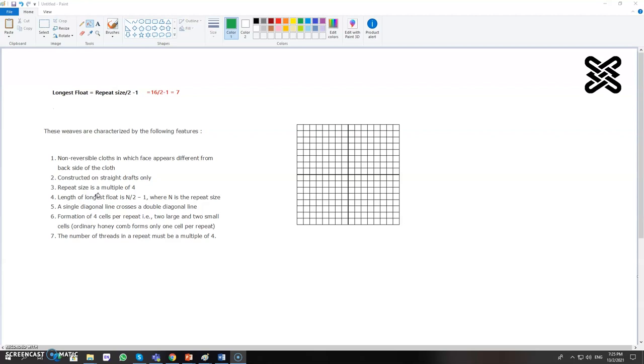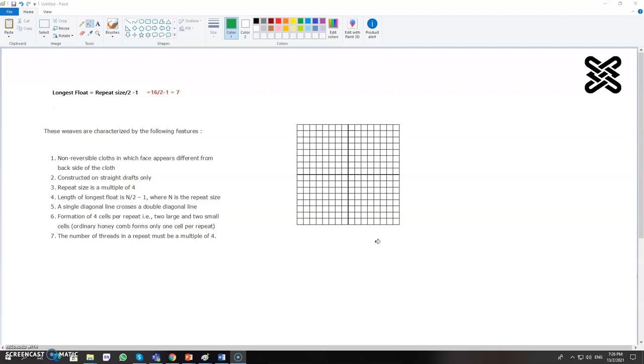Normally the number of design size, like this one is having a 16 by 16 design, so for the 16 by 16 you need a 16 hill loom. Without 16 hill loom you cannot make this design, so whatever is the design size that should be the number of hills.